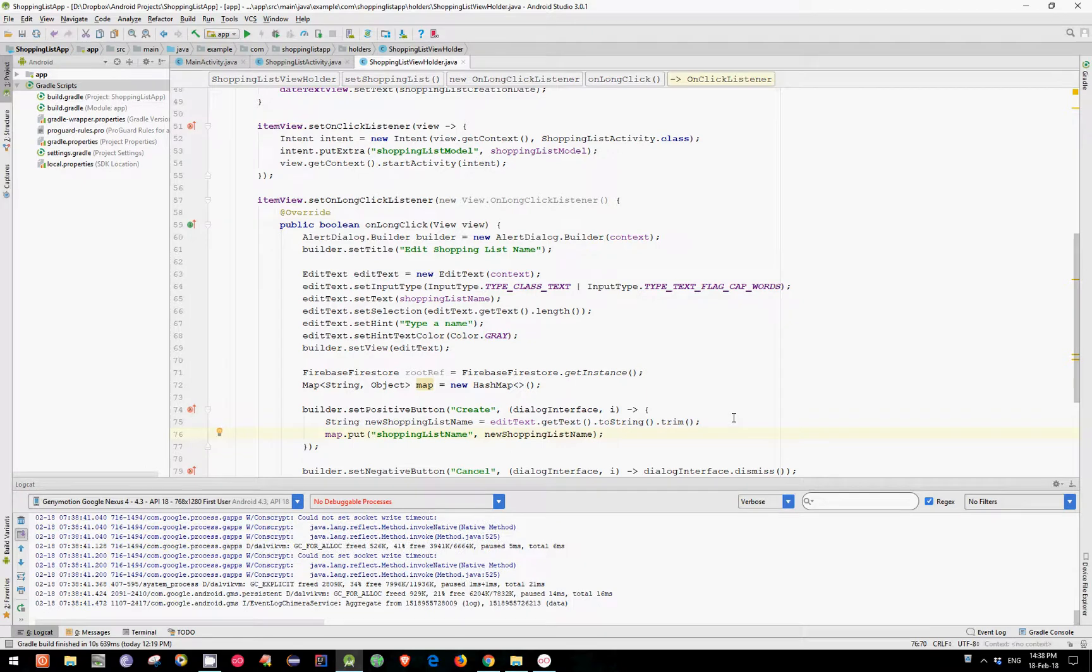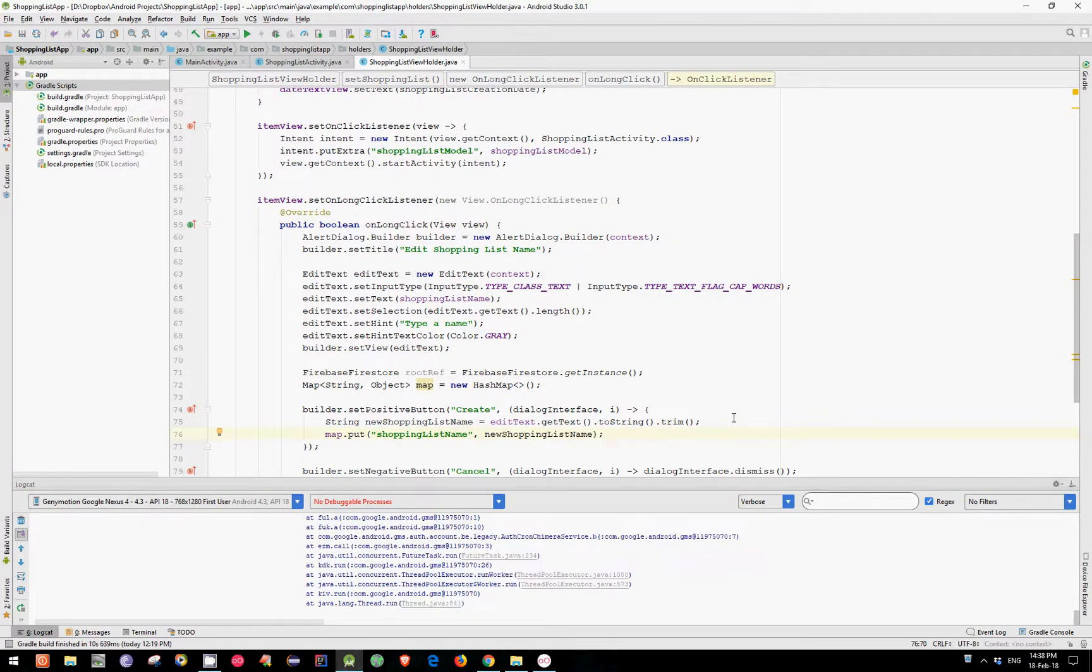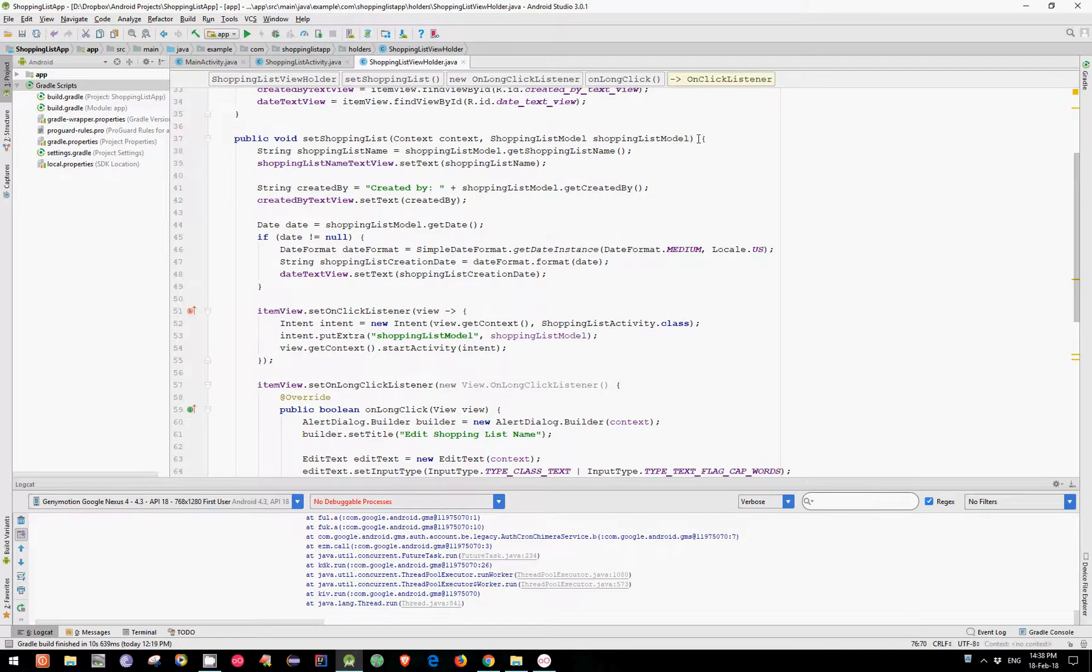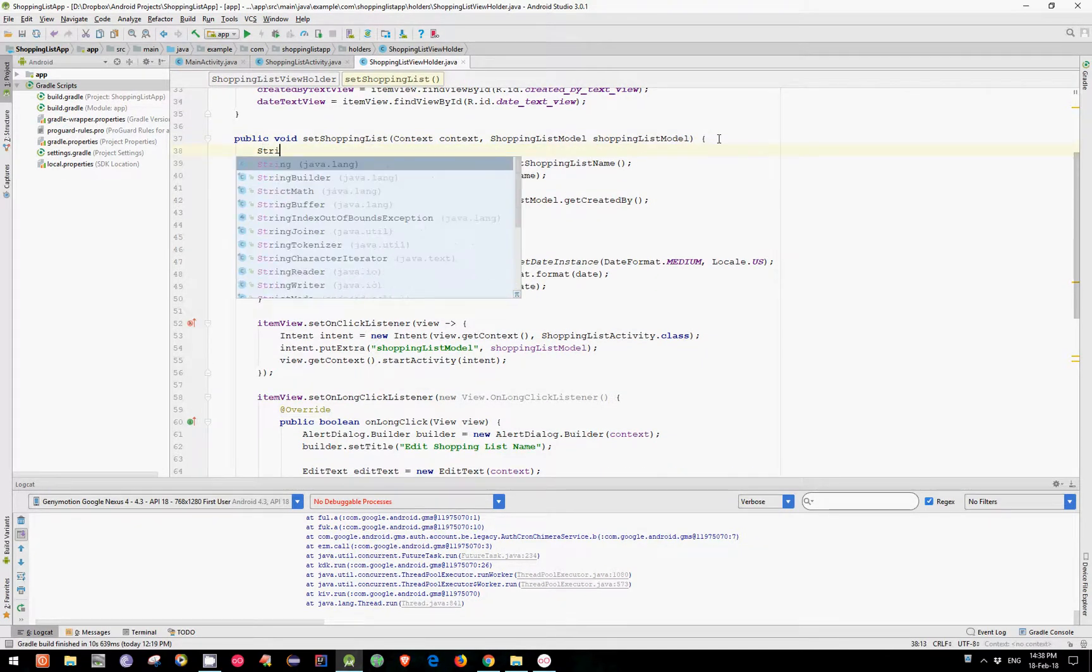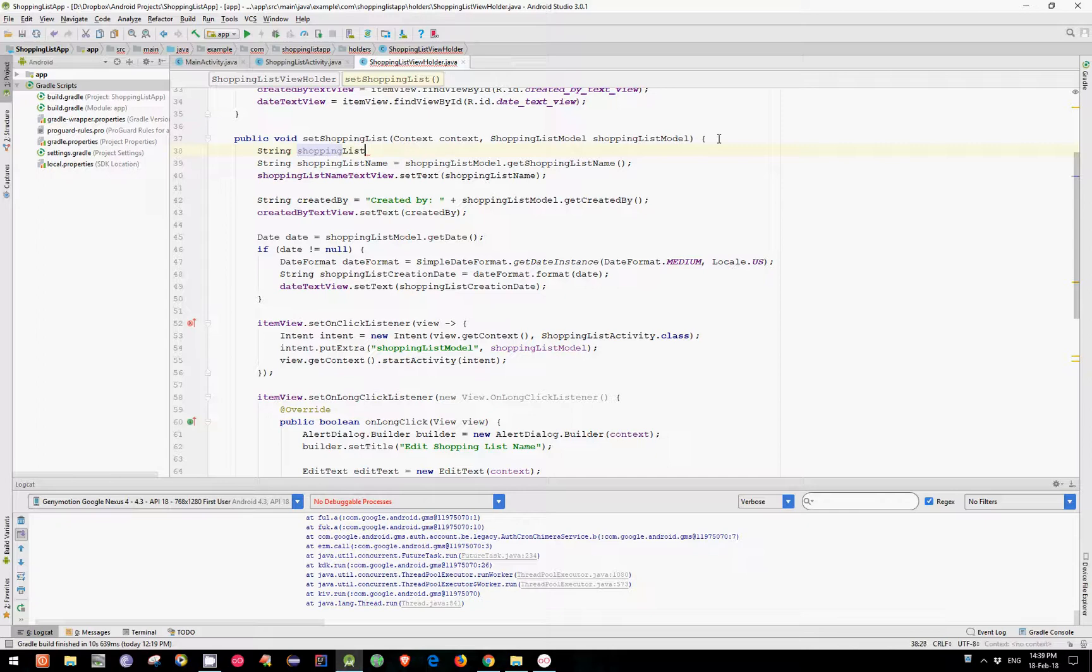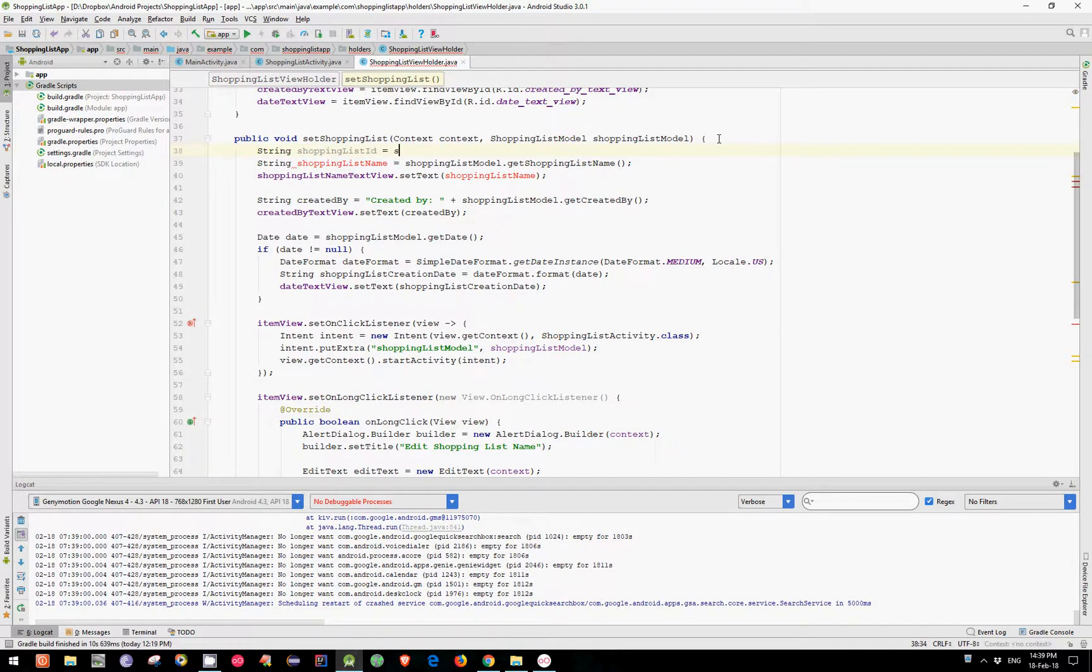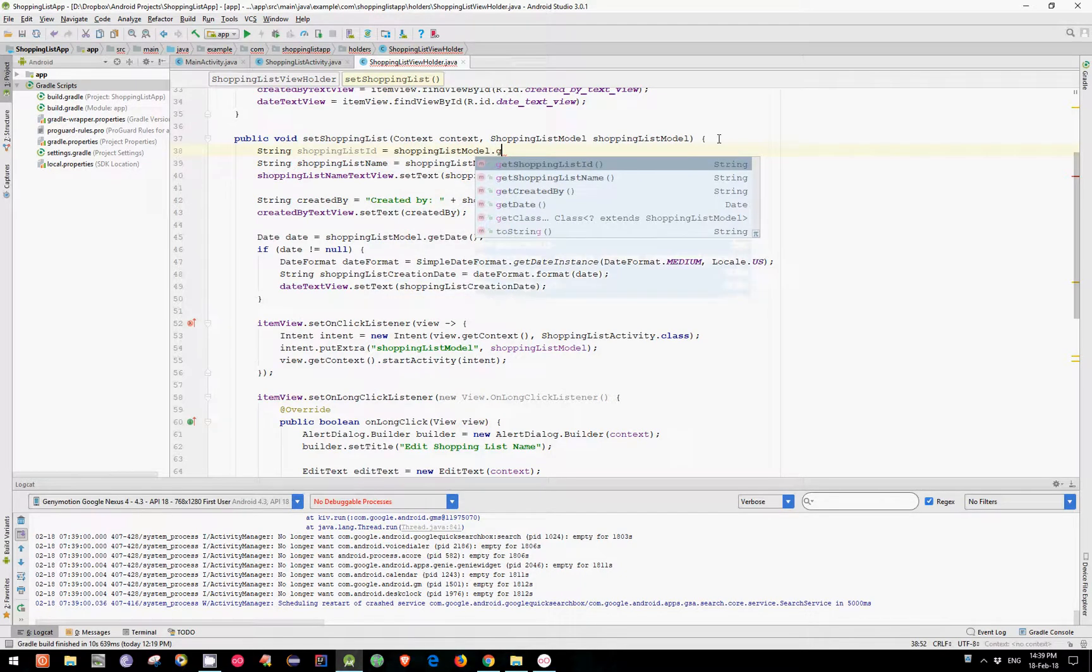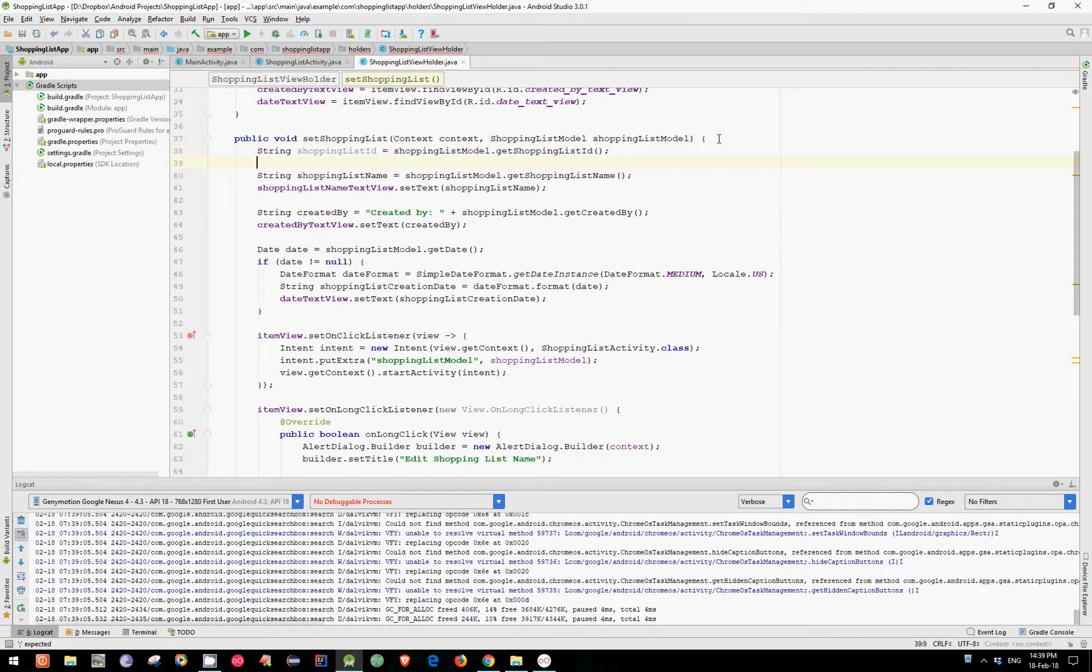In order to make the actual update into the database we need to have two more variables: the ShoppingListID and the user email. Let's get them. String ShoppingListId equals ShoppingListModel GetShoppingListId.